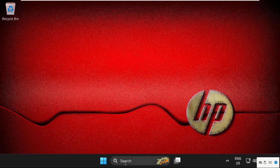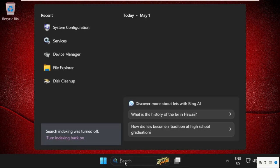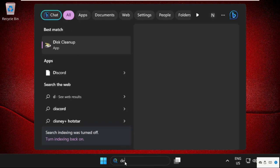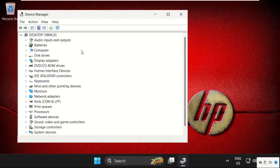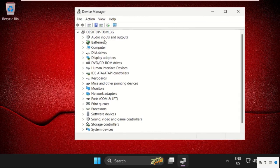After that, go to search bar and type here disk manager. On this window, we need to simply update the driver.